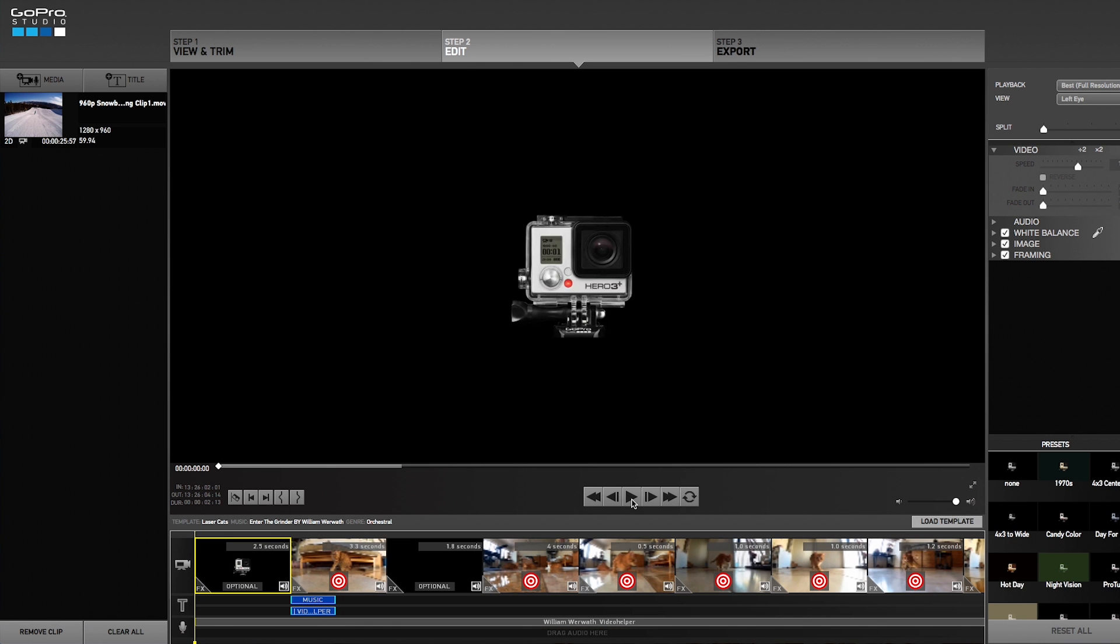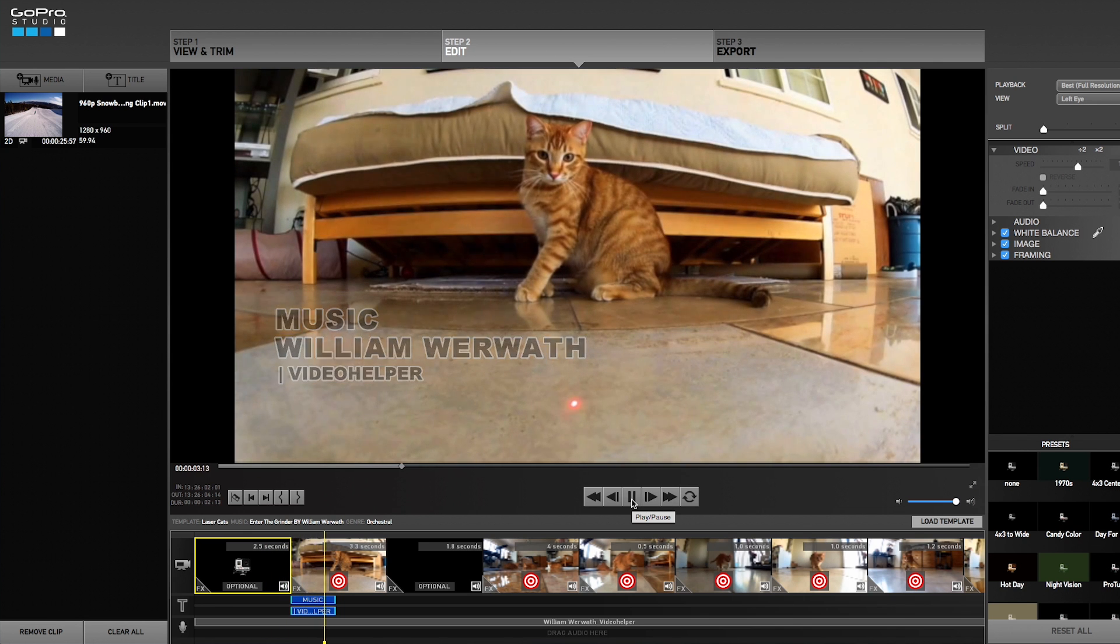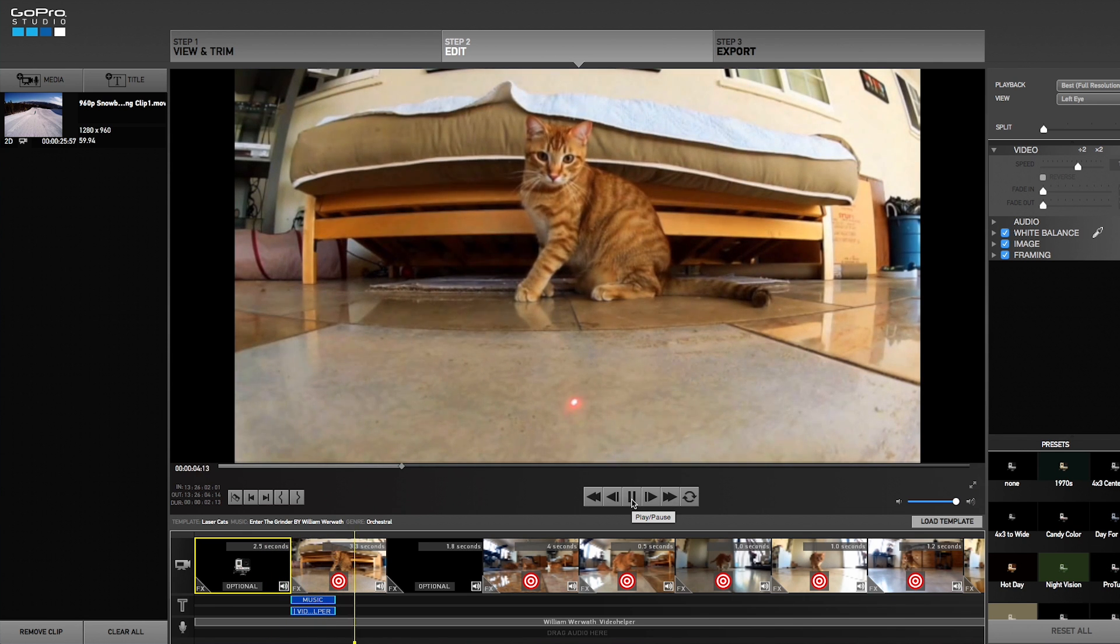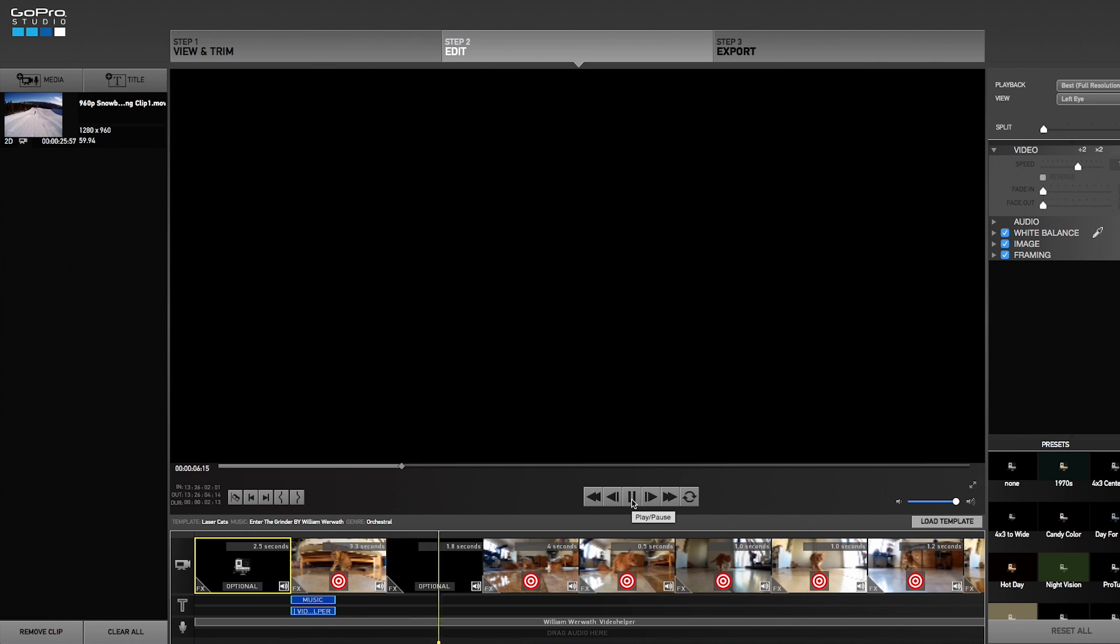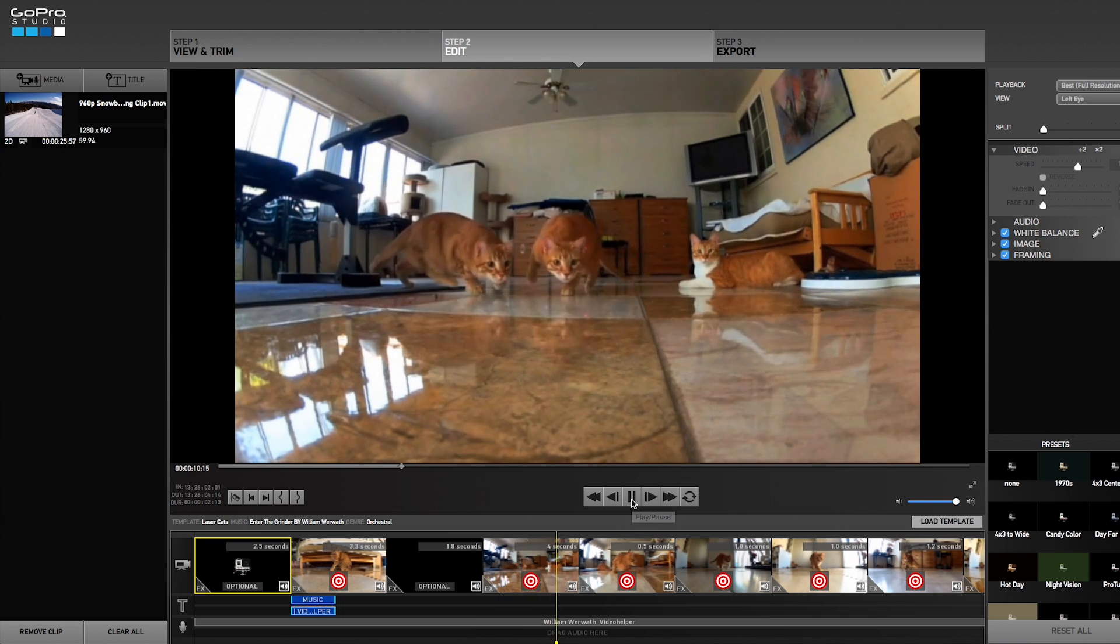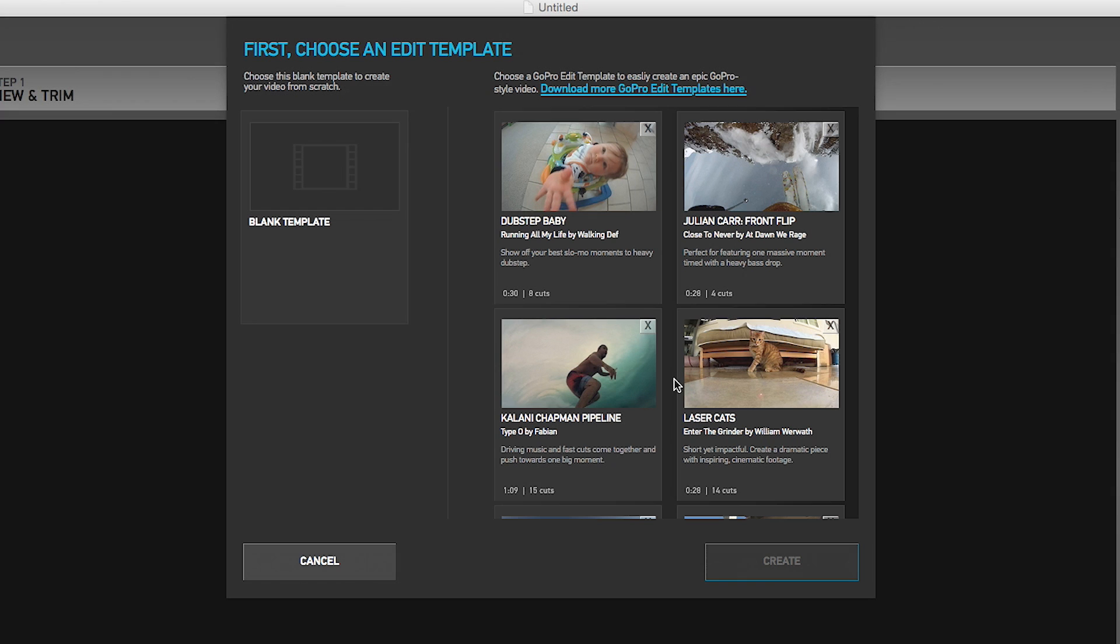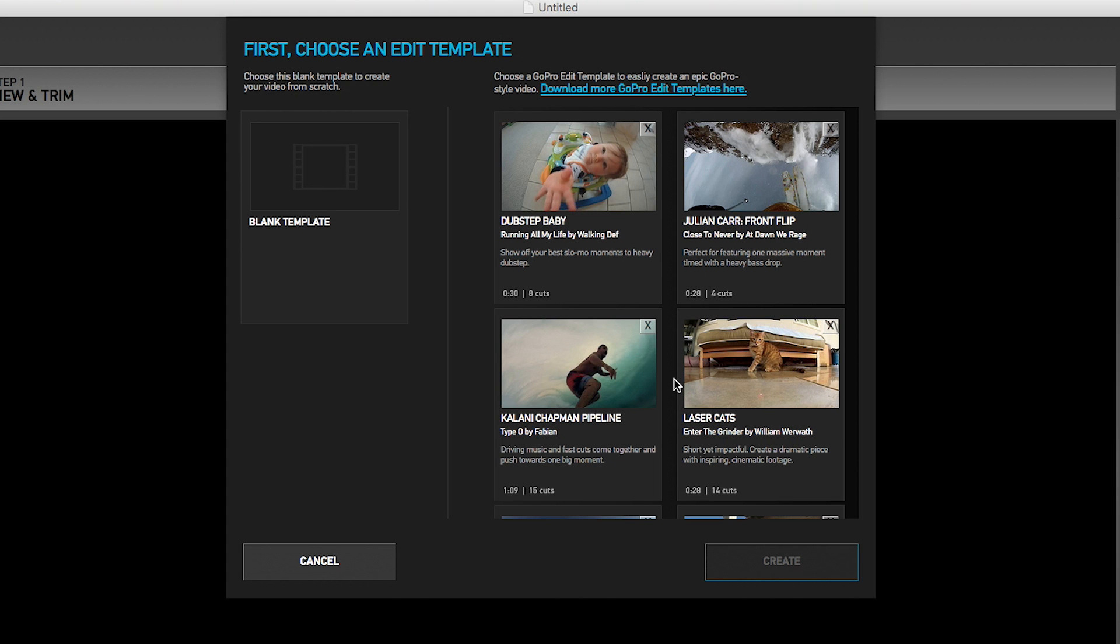GoPro Studio edit templates are GoPro videos created by our media team turned into templates so you have the ability to replace with clips of your own. If you are new to editing, this is the best way to get started.